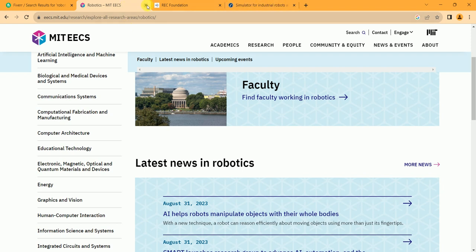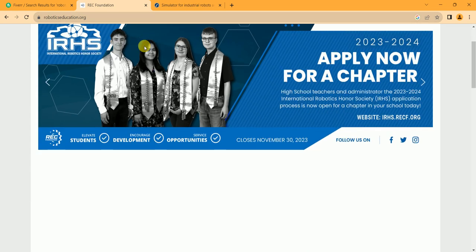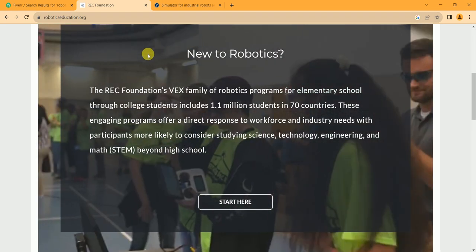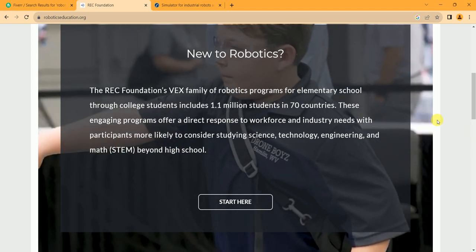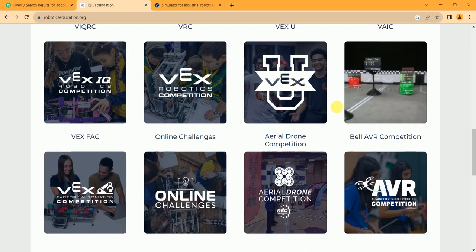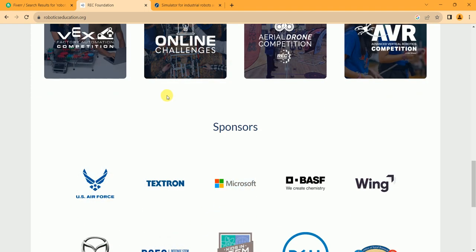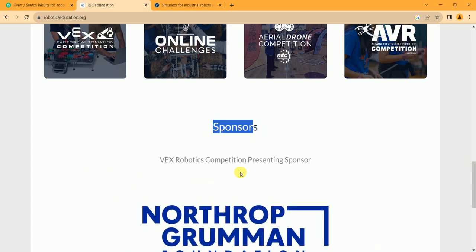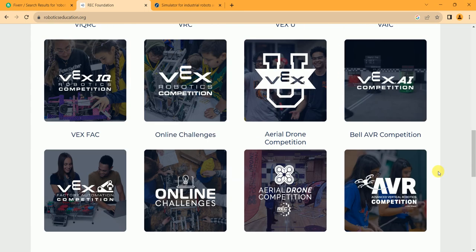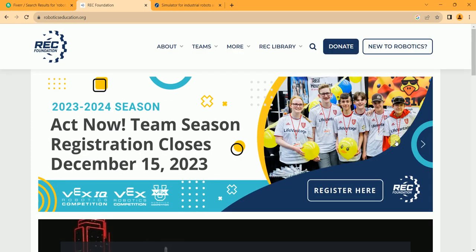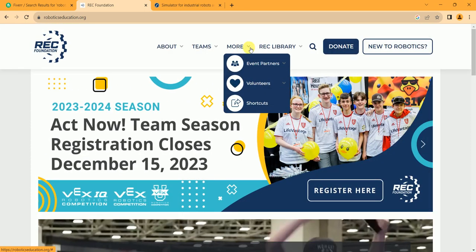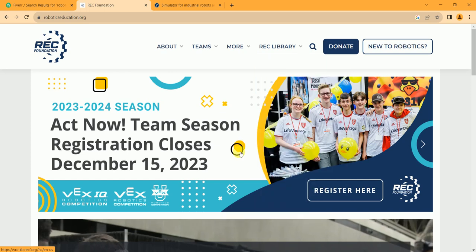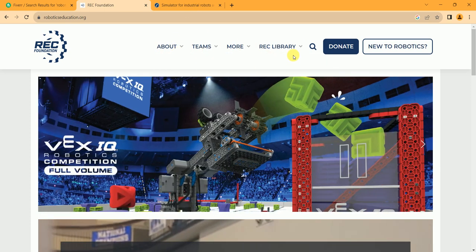So the second website is REC Foundation, which is called RoboticsEducation.org. And this is the foundation which is currently working on robotics, so if you want to learn you can also learn from here. And as you can see in sponsors: Microsoft, US Air Force, and big names are their sponsors. So this is a trusted website. You can learn from there and you can search out their tutorials.